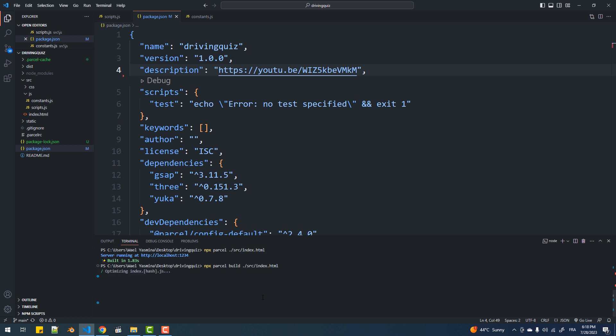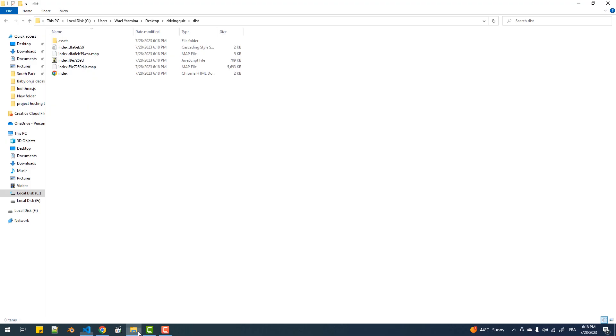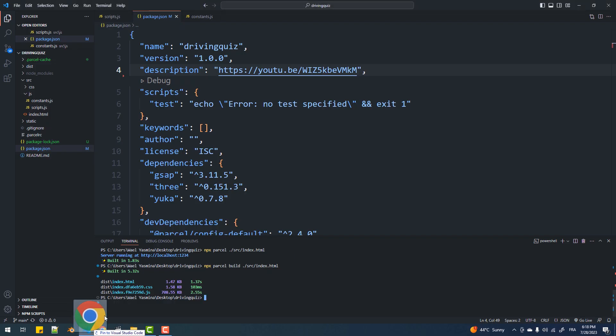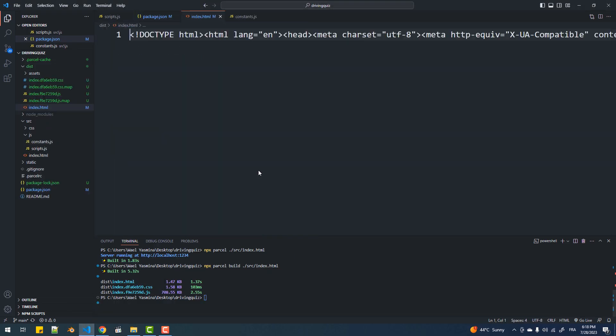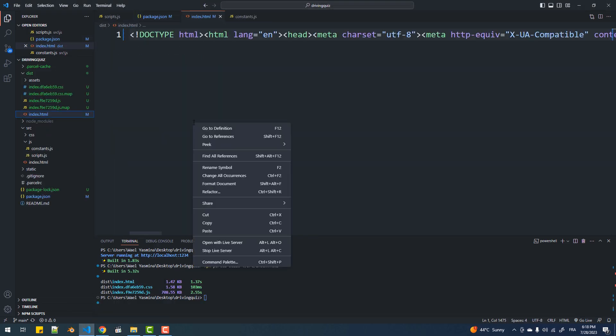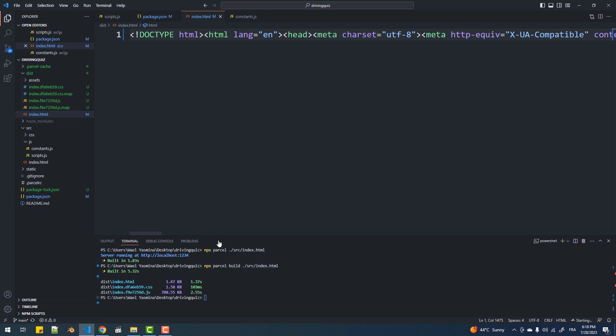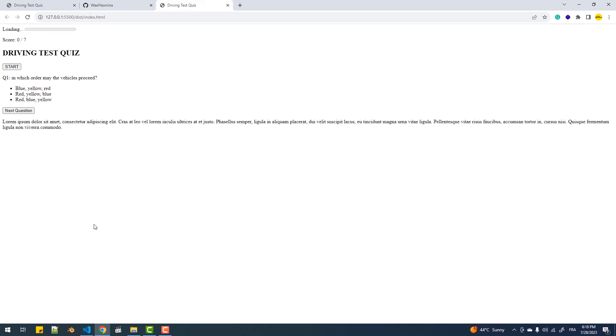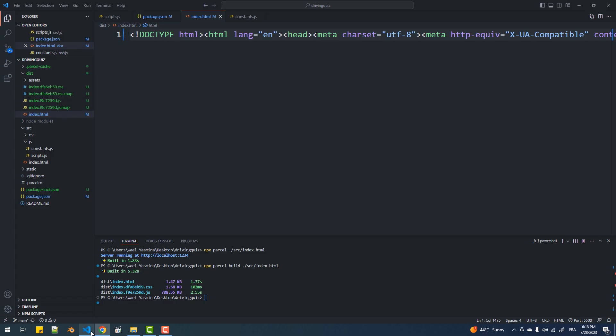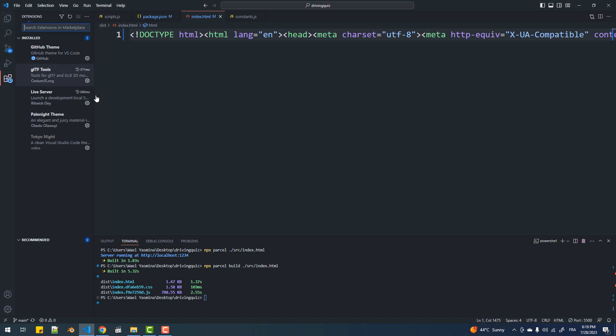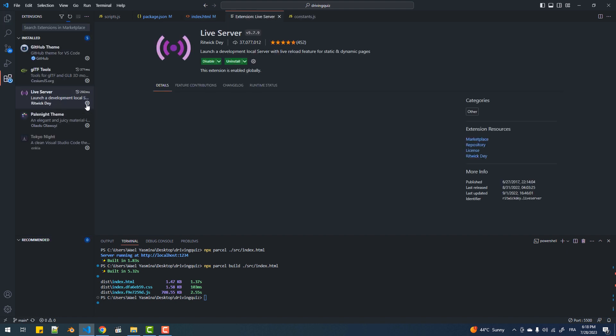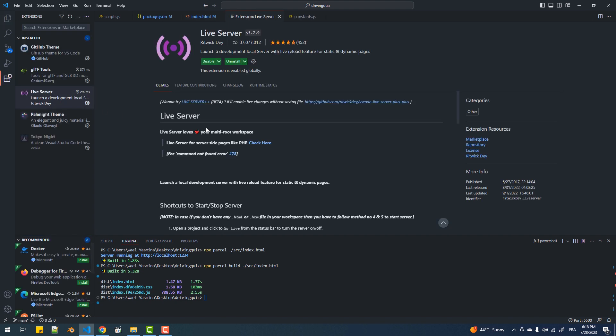That done, we need to test if everything works fine and we want to do that locally first as it takes quite some time to debug on the hosting server. So I'm going to grab this index file and from within it I'll right-click and hit run with live server. If you don't know what this is, it's a VSCode extension that runs a local server that gives you the same experience as running your project on a real hosting server.